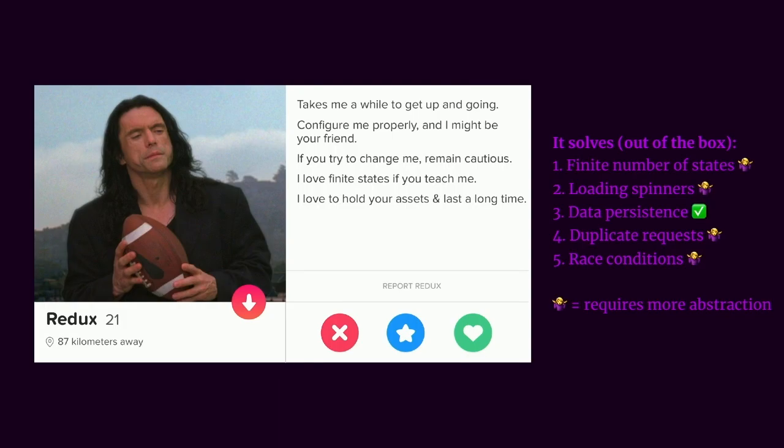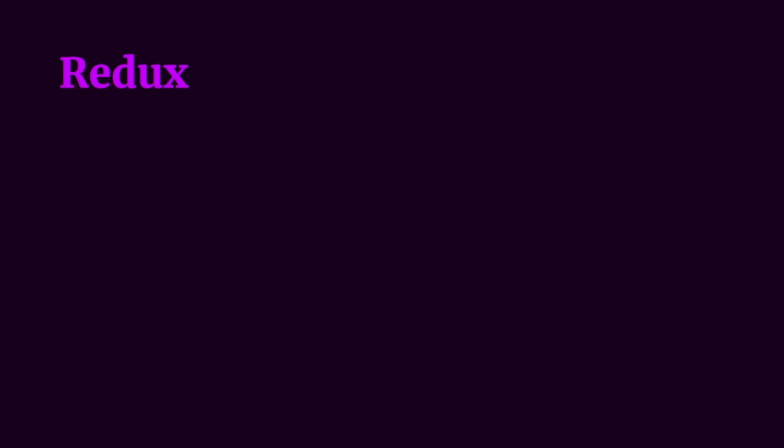Looking for another match. Ooh, we have another one. Redux, 21, 87 kilometers away. You'll have to be true love if I'm willing to travel that far. It takes a while to get up and going. It's pretty much like me today. I woke up 10 minutes ago and pretty much ran here. Loves to hold your assets and last a long time. I don't think that's too safe for a conference. Anyway.